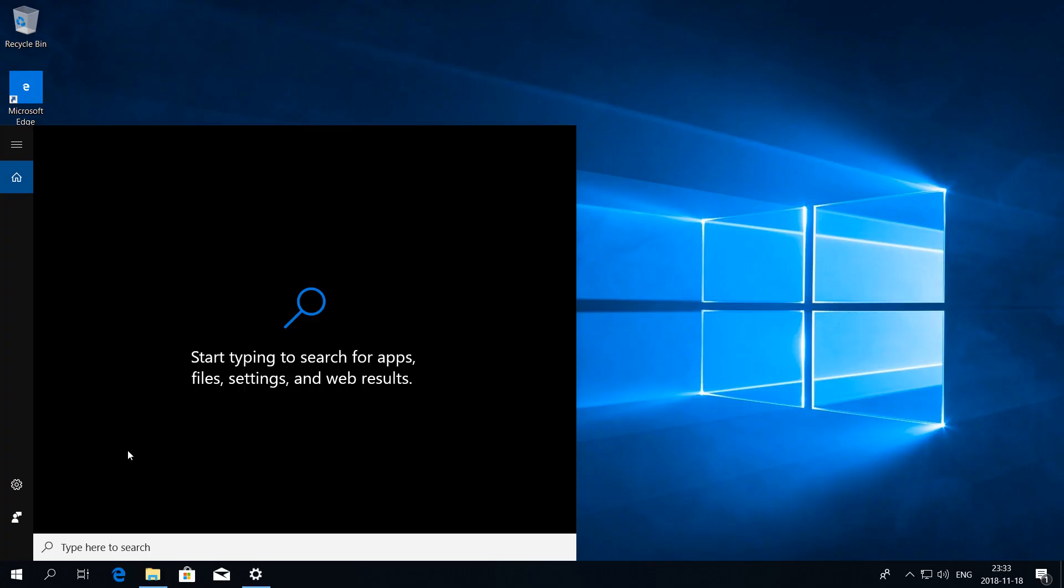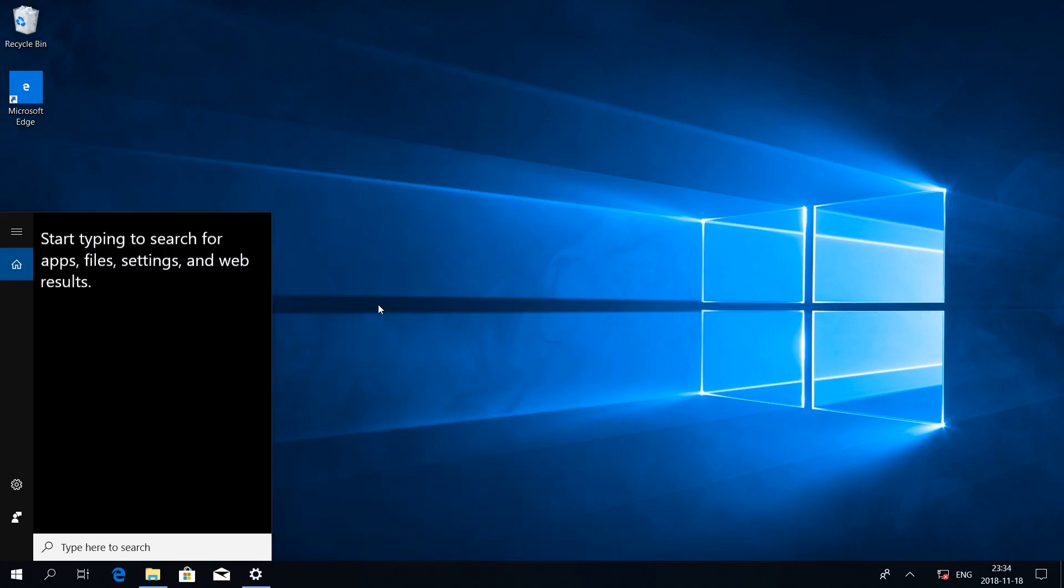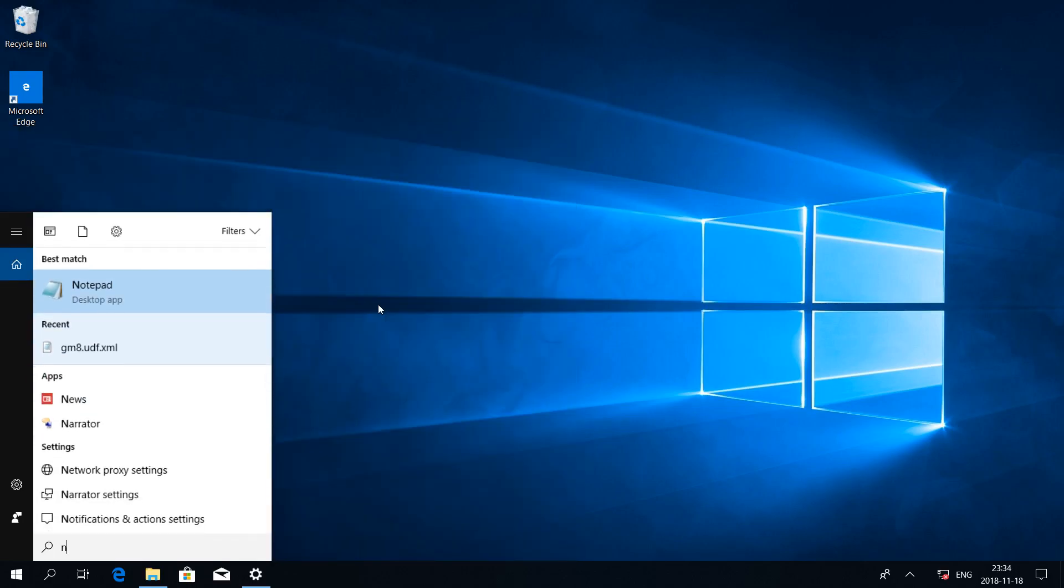In Windows 10 October 2018 Update it now shows you more options for each program when you search.